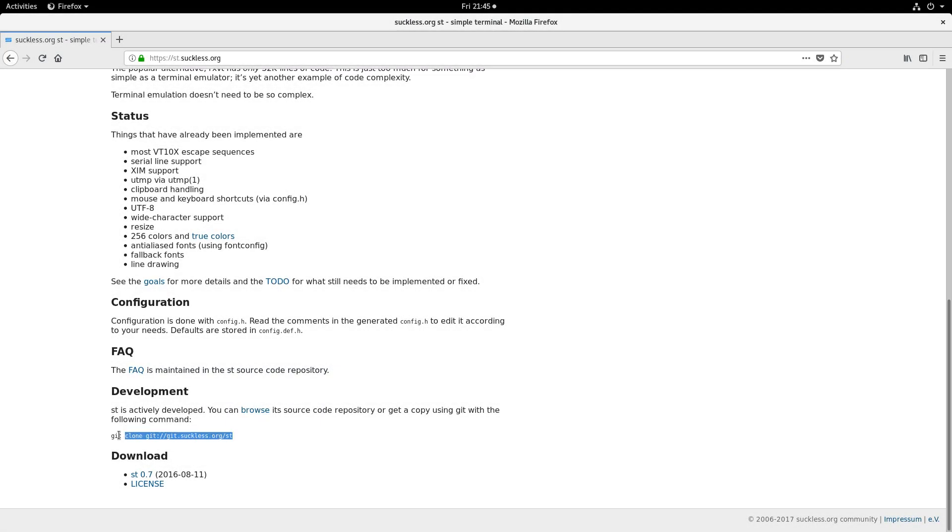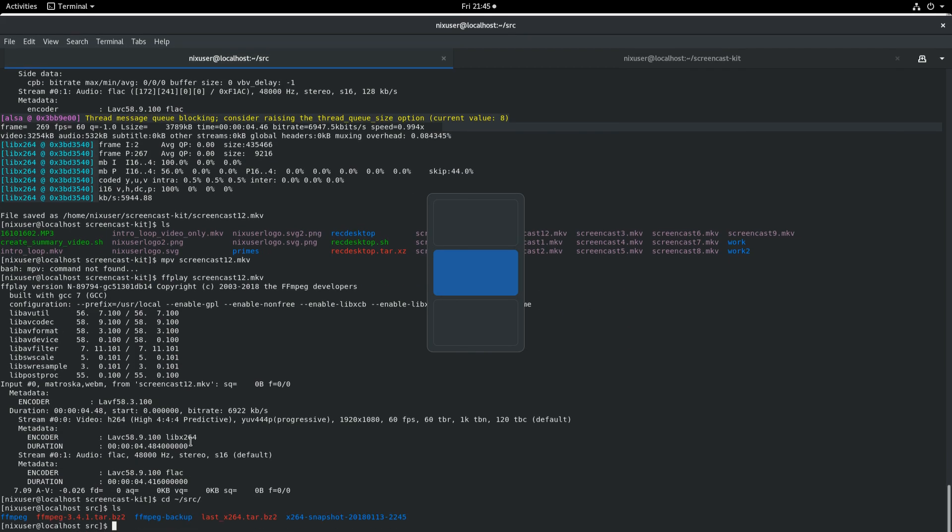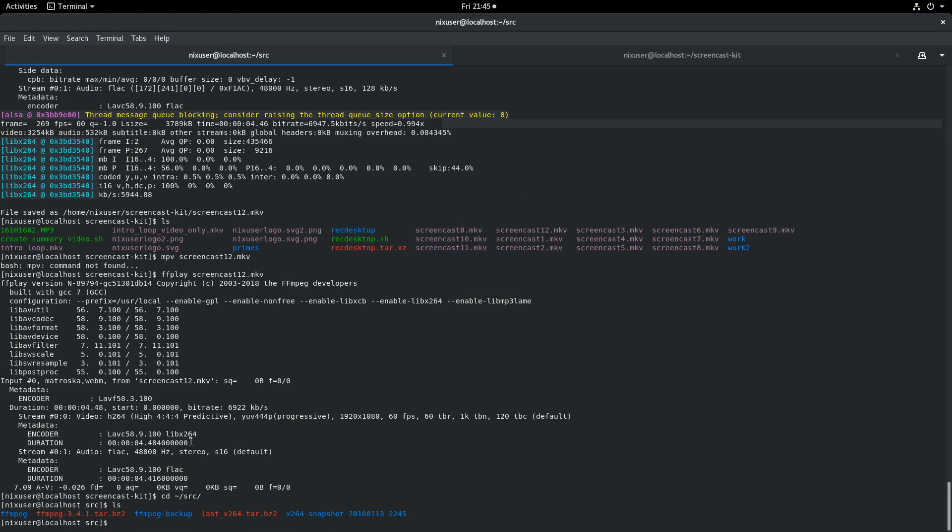First of all, you've got to do is grab this git clone. Make sure you've got git installed on your machine, because if you don't have git installed, you're not going to have much fun.